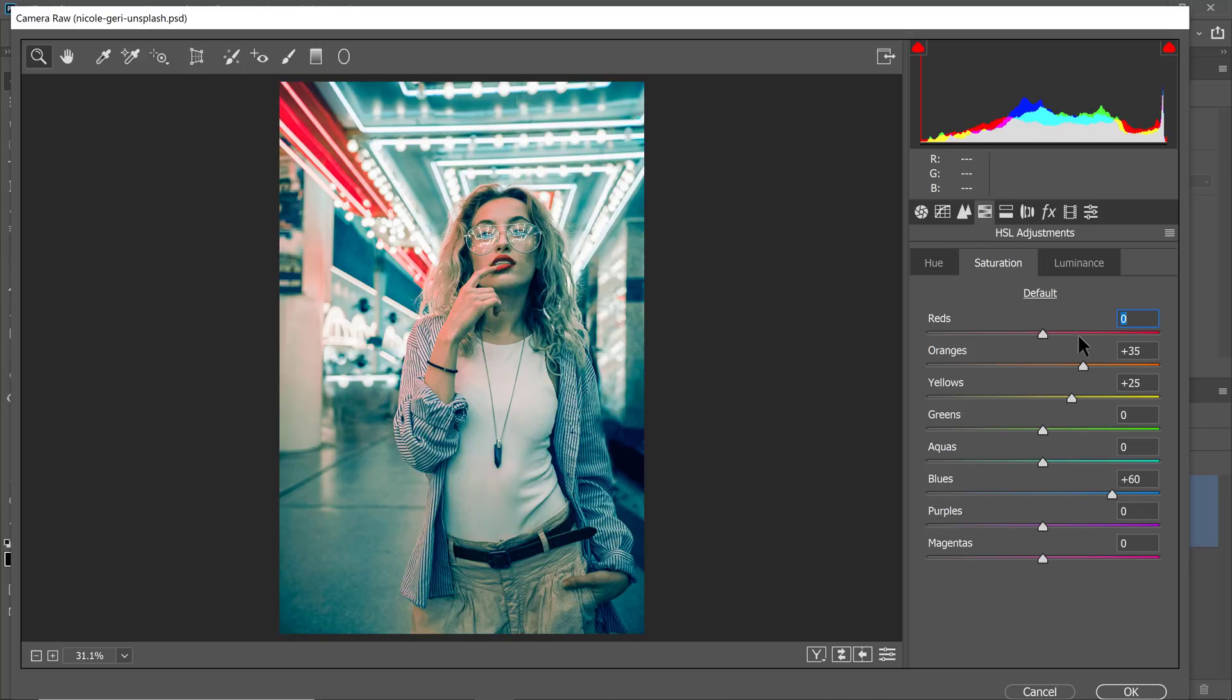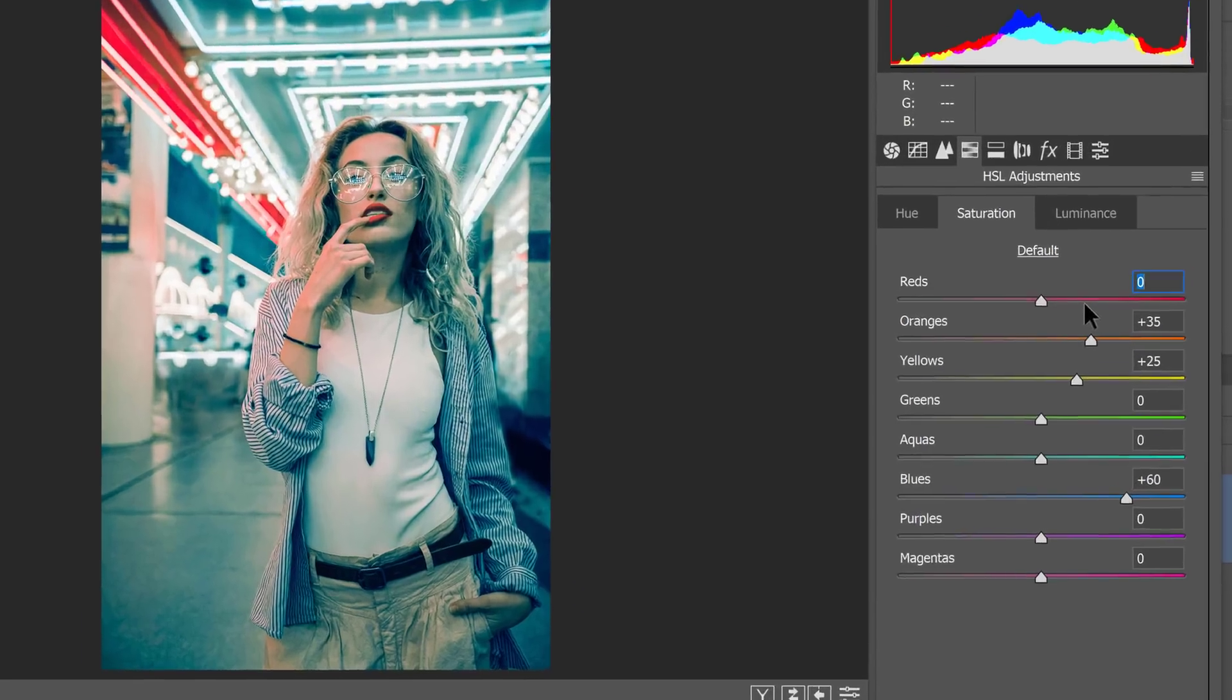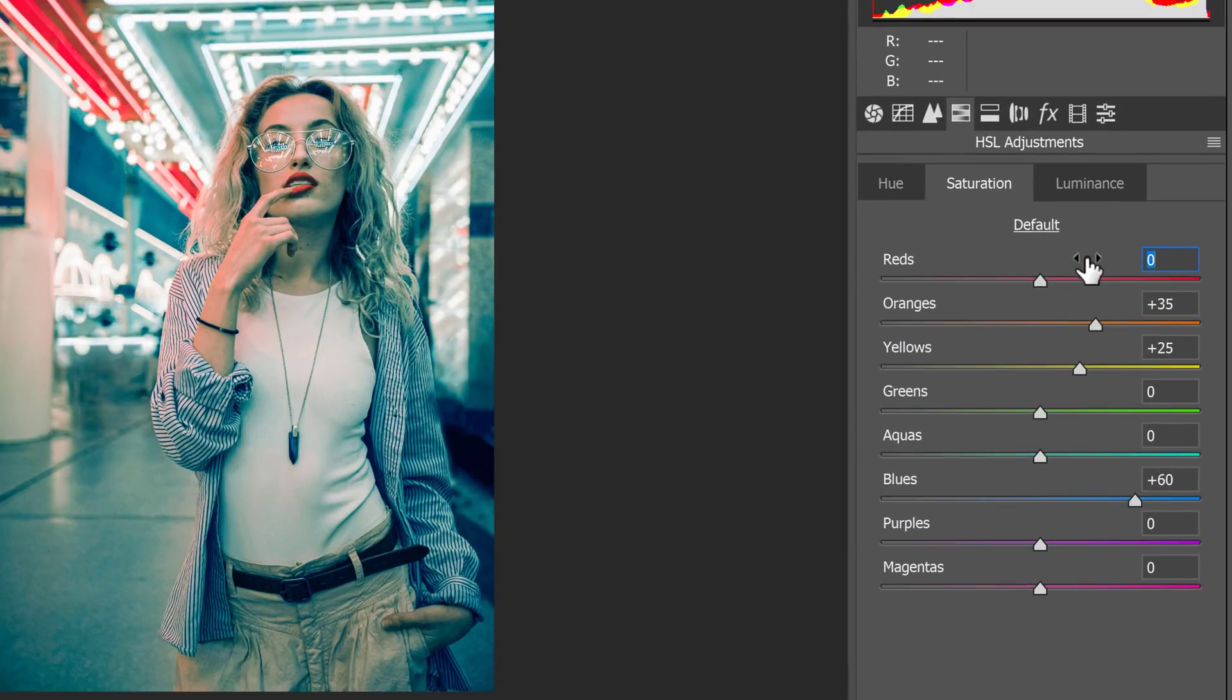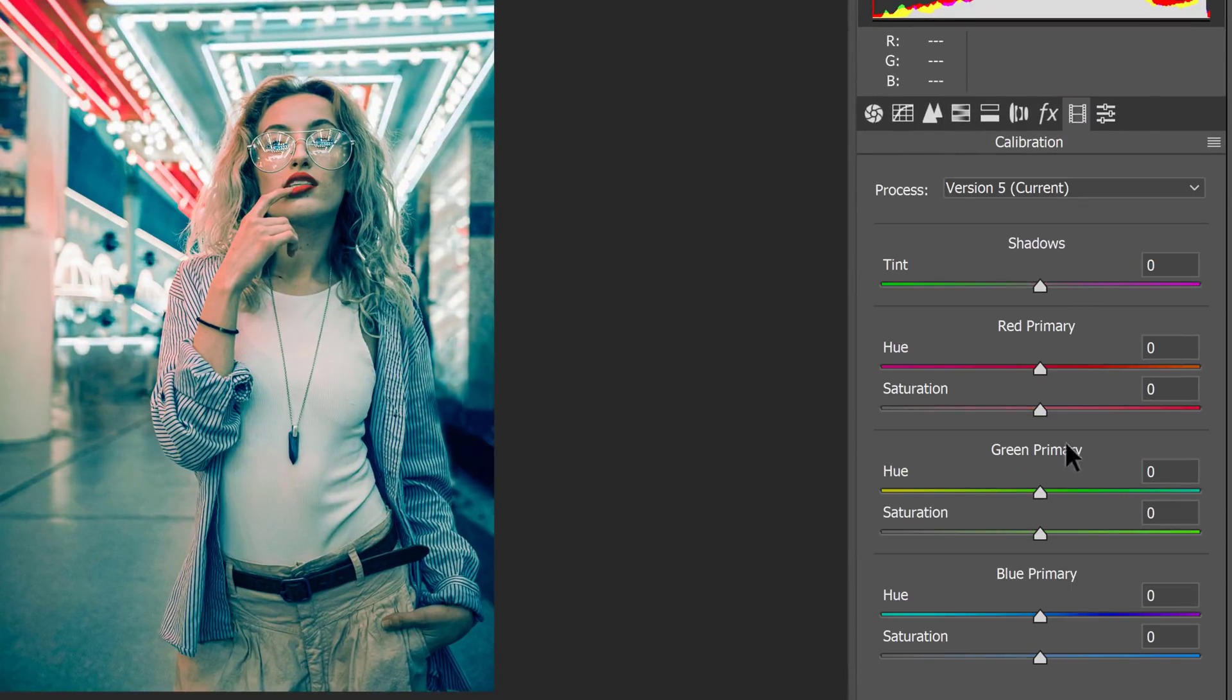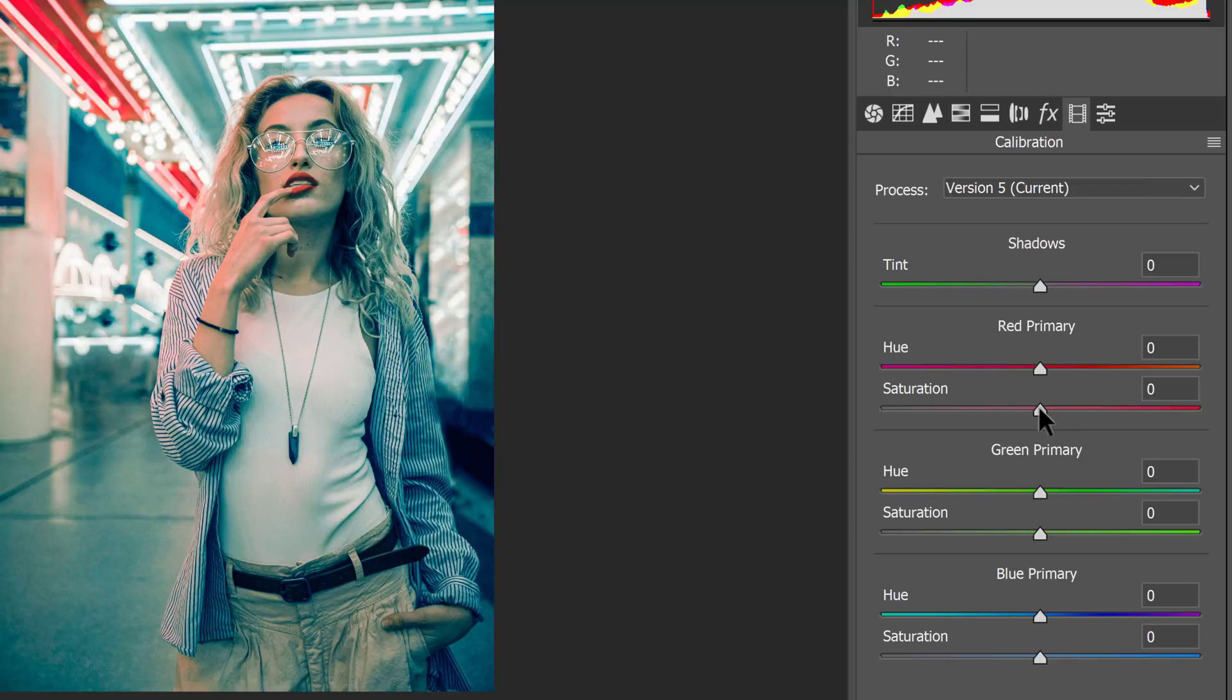So what I'll do instead is go into the calibration tab. And from here, I can adjust the hue, the primary colors, which include red. And I can just increase the saturation all the way. See that? See how by increasing the saturation, I don't necessarily create those blotchy areas that you saw in these parts of the image.